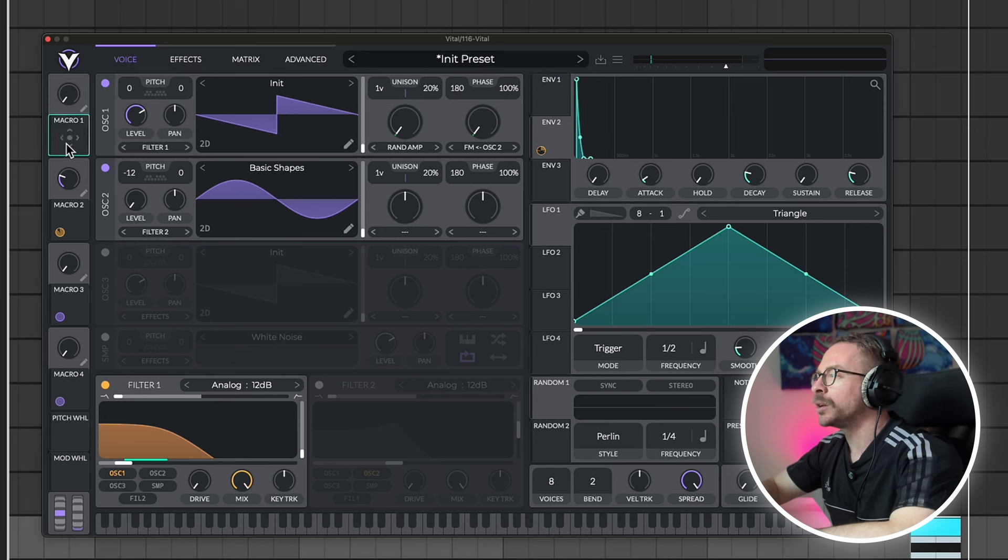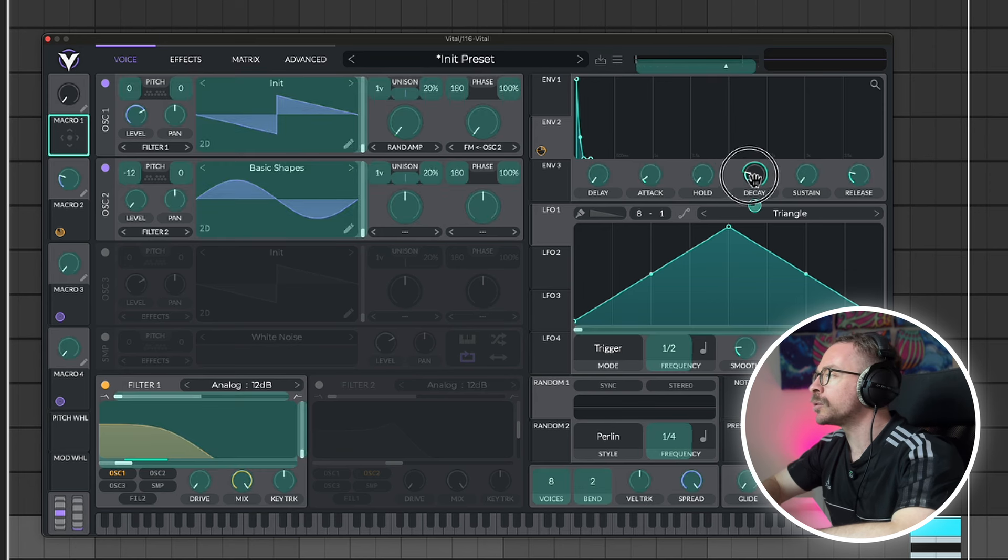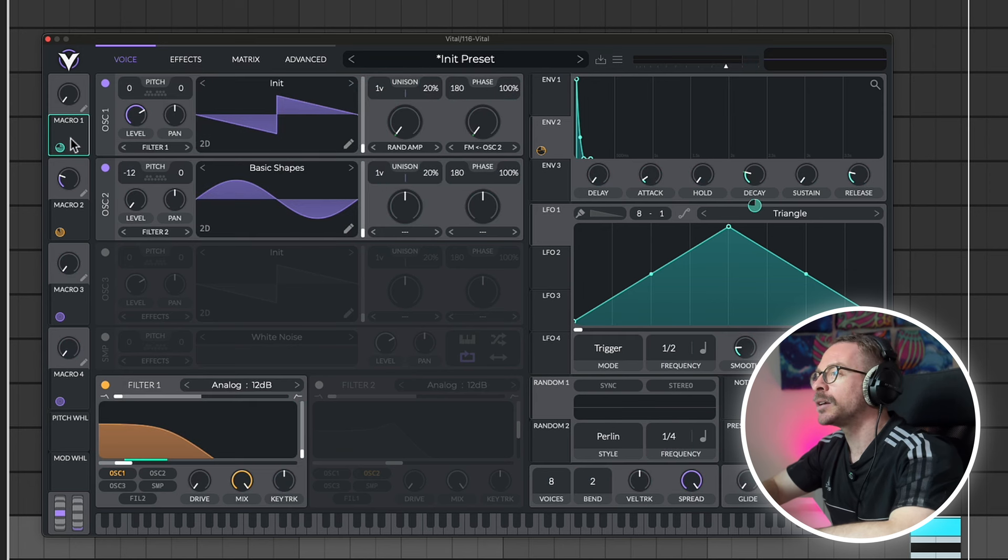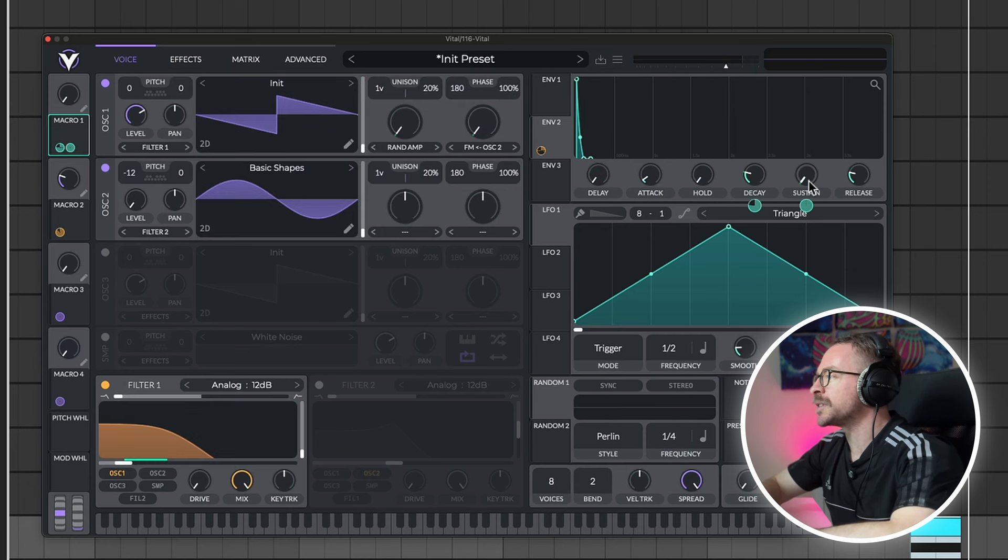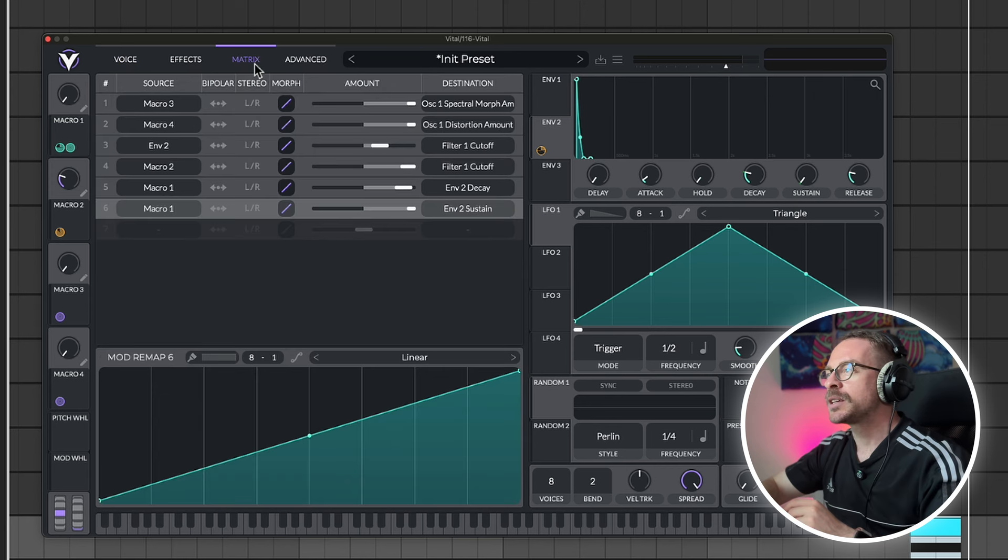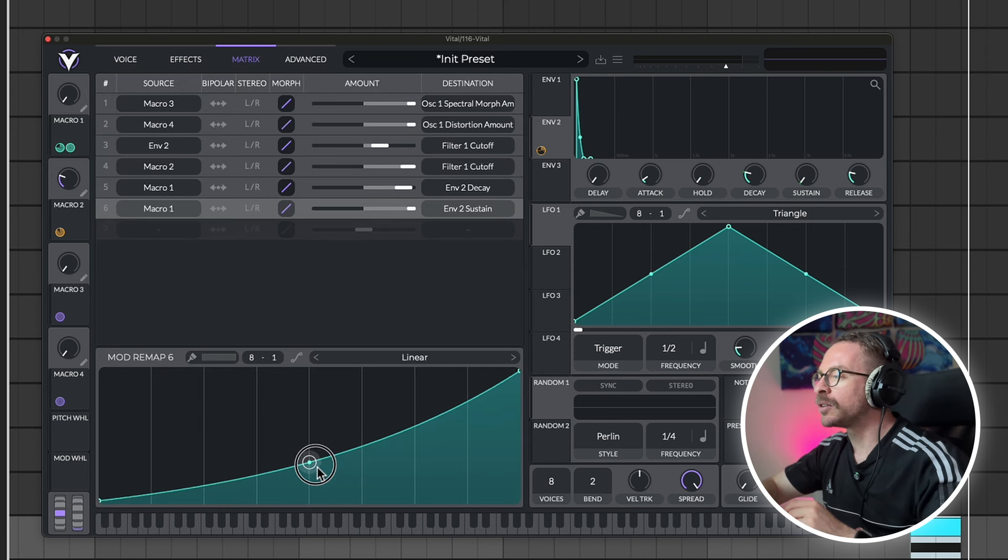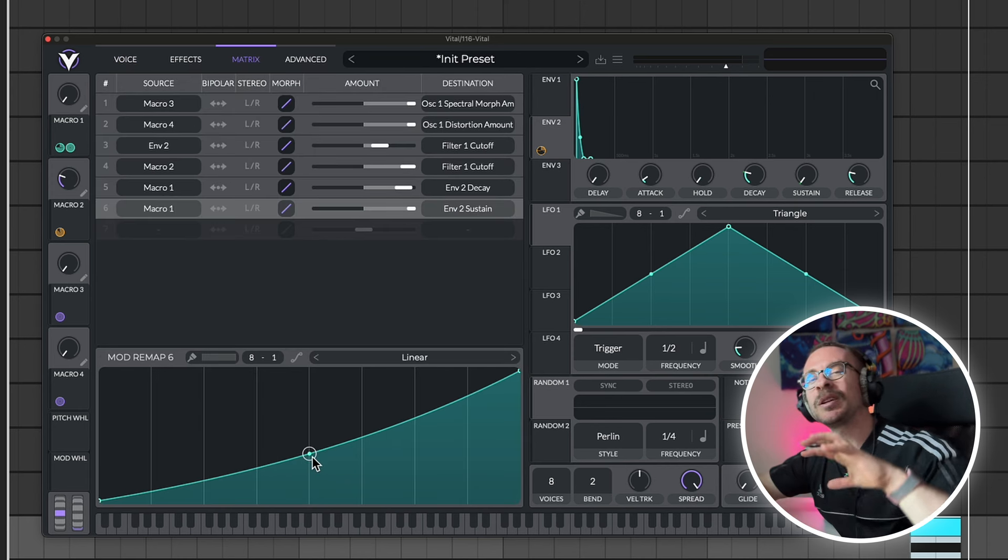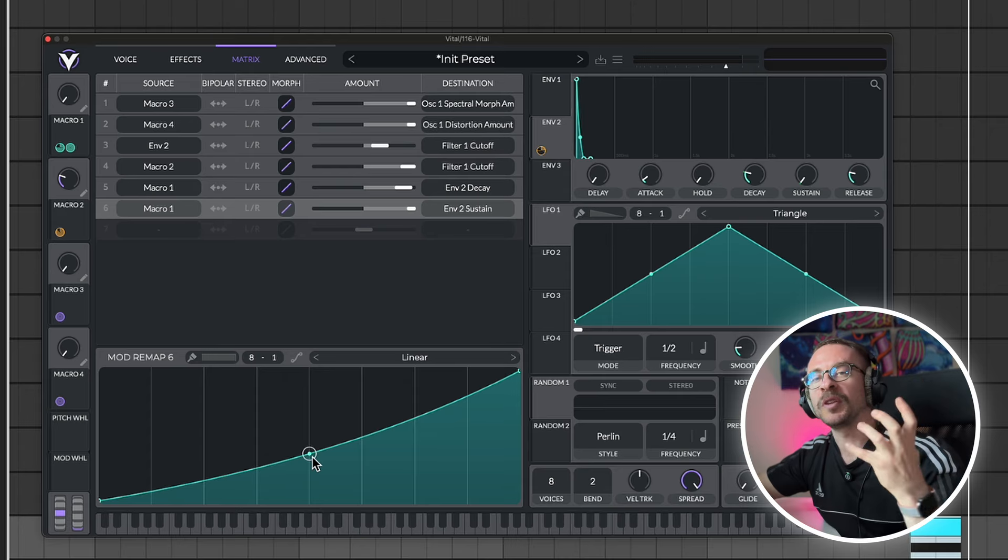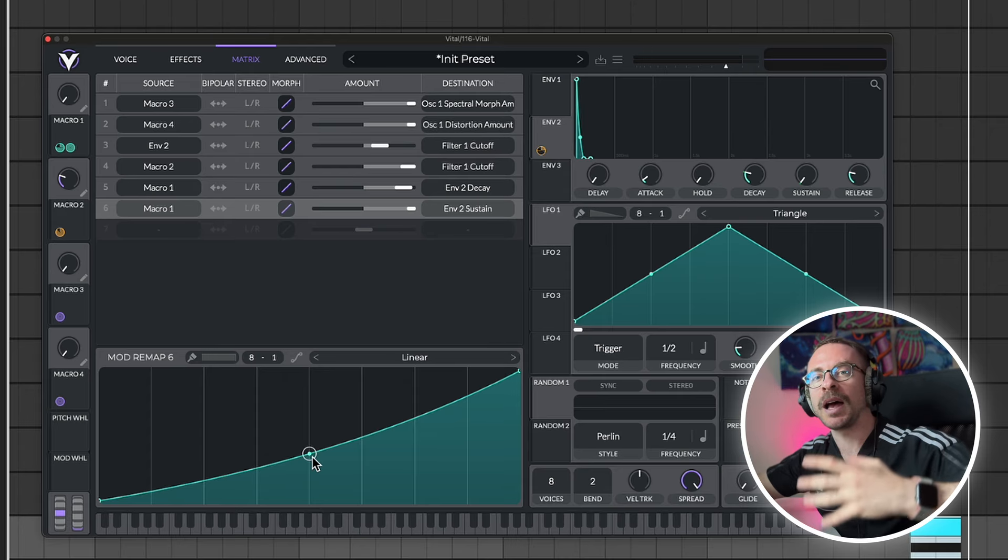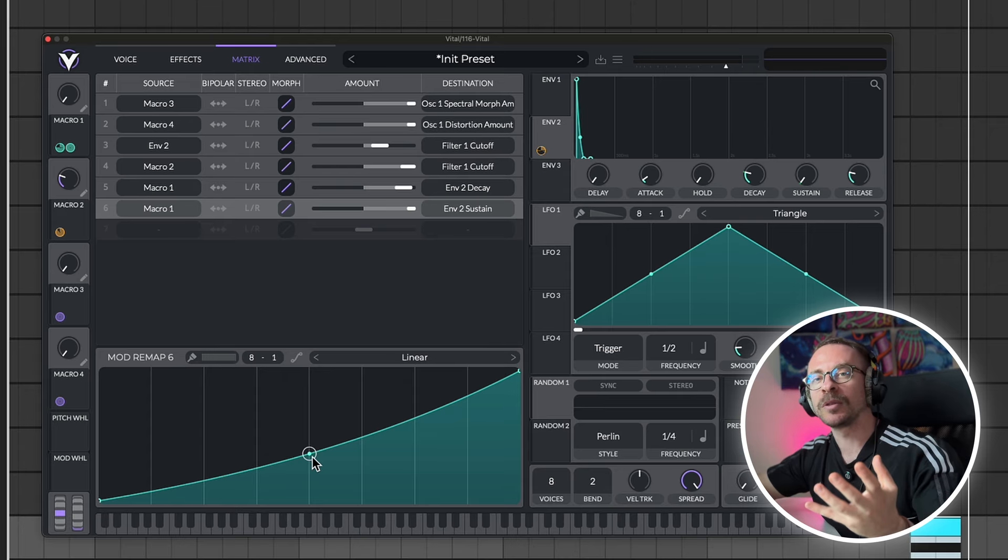Let's take macro 1. And that will control the decay. And it will control the sustain. Let's head to the matrix. And I will play with the envelopes to have a little bit more of a fine control over the filter and the envelope.